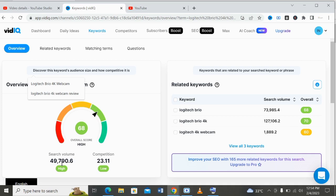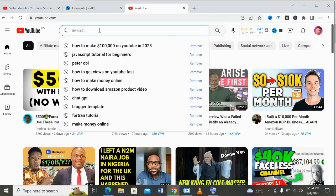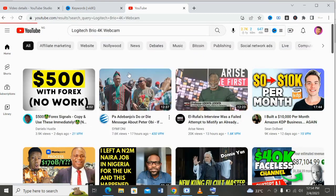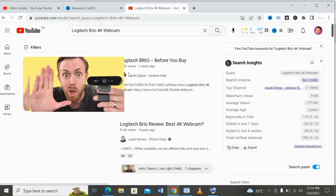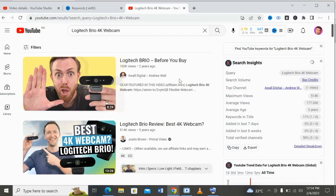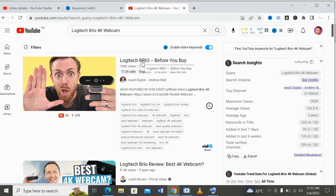So when you're done optimizing your title, checking the competition and the likes, the next thing is to come to YouTube and paste the title on your search bar. Let's paste the title here and see what comes up. As you can see on the screen, these are videos that YouTube suggested that came first while using these keywords.